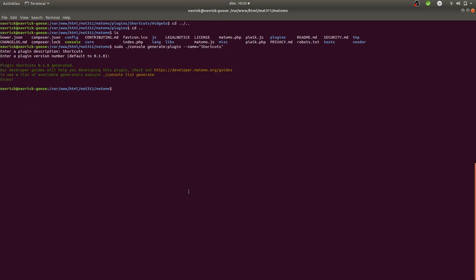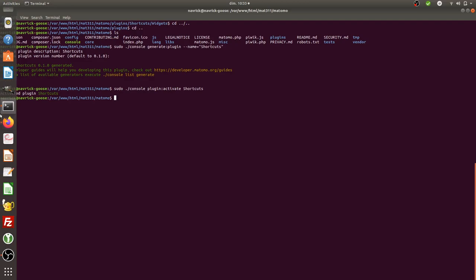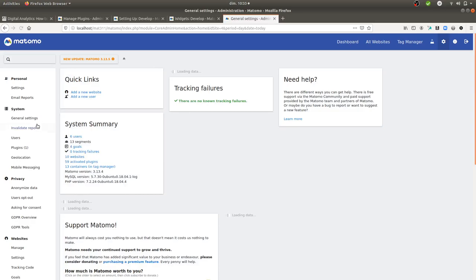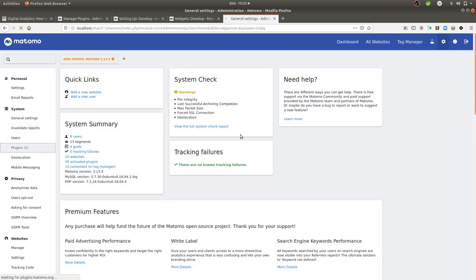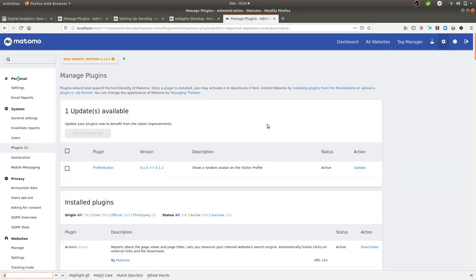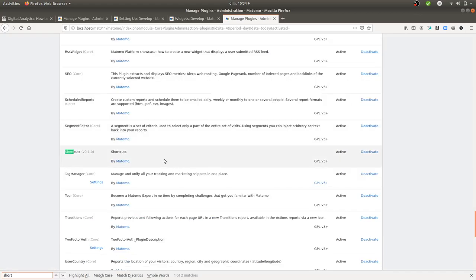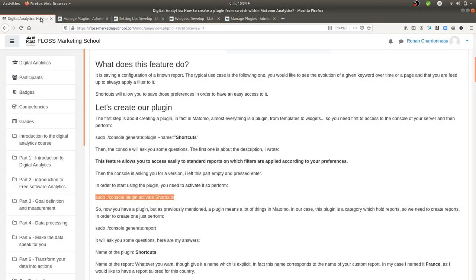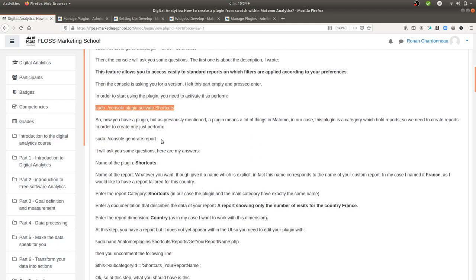The next step is activating the plugin by running the given line of code. You can now see the plugin named 'shortcuts' has been created and is visible. Just to let you know, I made a small mistake in that I didn't enter a description, but I should have written one.